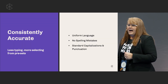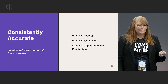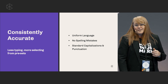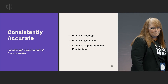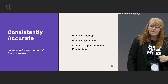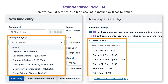So first off, how can they help your firm to become more consistently accurate? What it comes down to is less typing and more selecting from presets. On the screen now are two different examples of creating activities. On the left side, you see a time entry and on the right, an expense entry. The boxes highlighted in orange are the standardized pick lists that you'll choose from that include the activity categories you've created.